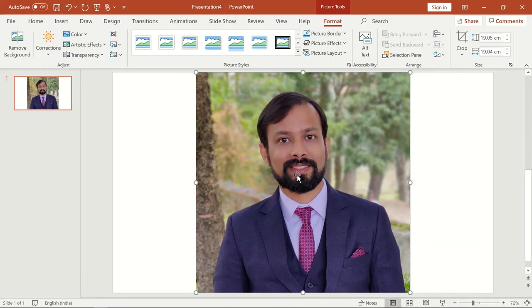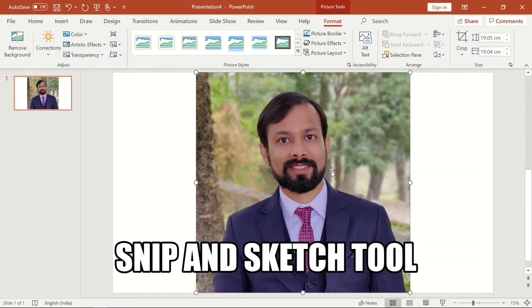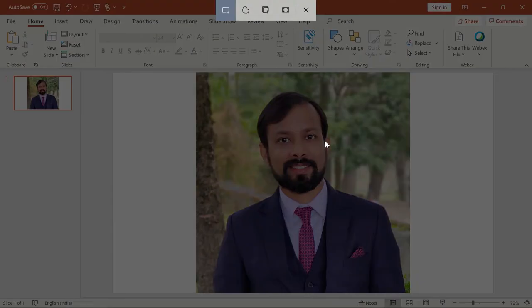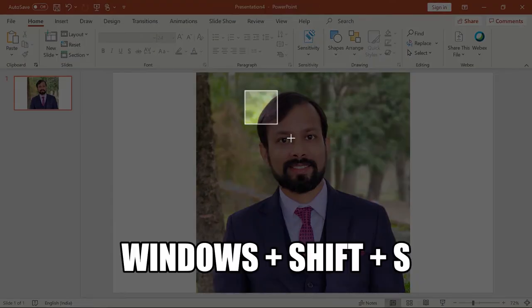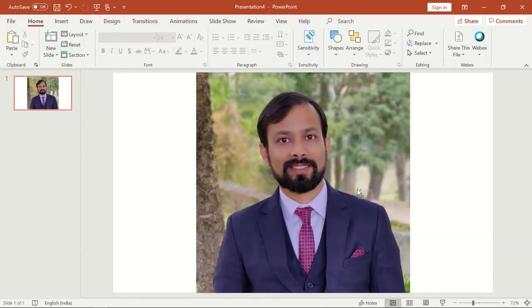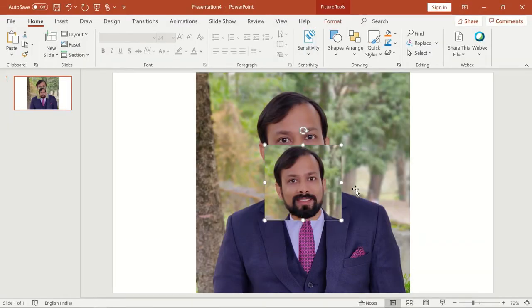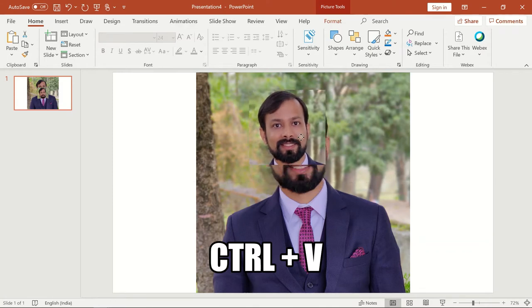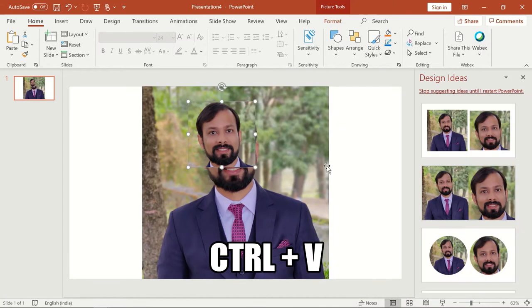Now I will take the screenshot of the face using the Snip and Sketch tool. The shortcut for using this tool is Windows + Shift + S. After taking the screenshot I will simply click Ctrl + V to paste the screenshot right over my slide.